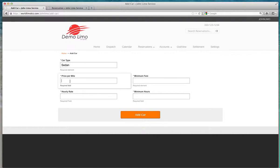Car type is the name of the car - could be sedan, SUV, 10-passenger stretch, anything you want. Price per mile: how much would you charge to take someone for a 100-mile ride? If the answer is $100, you're charging $1 per mile.